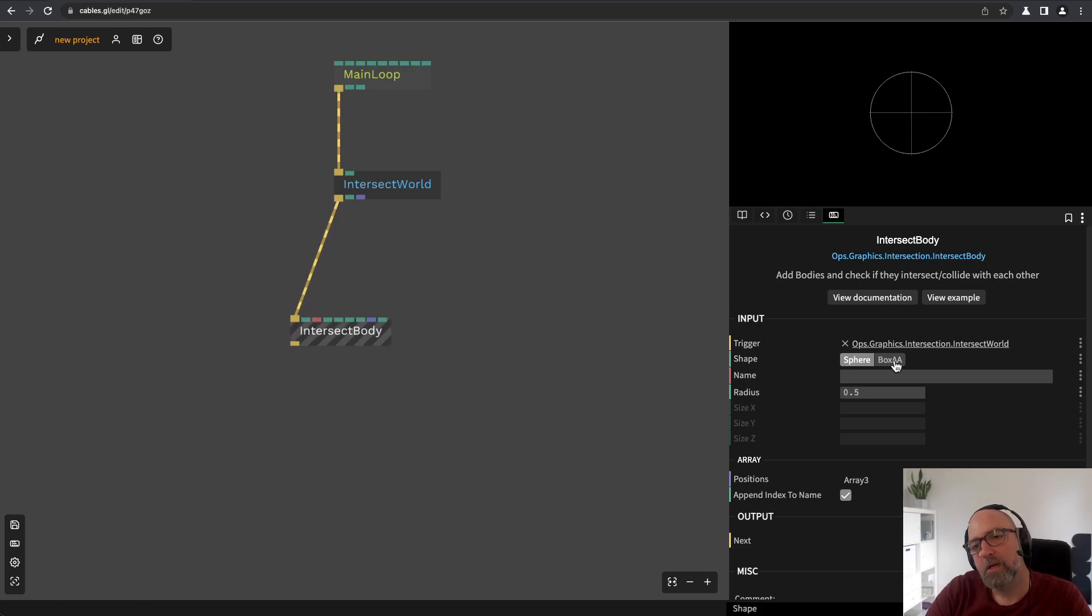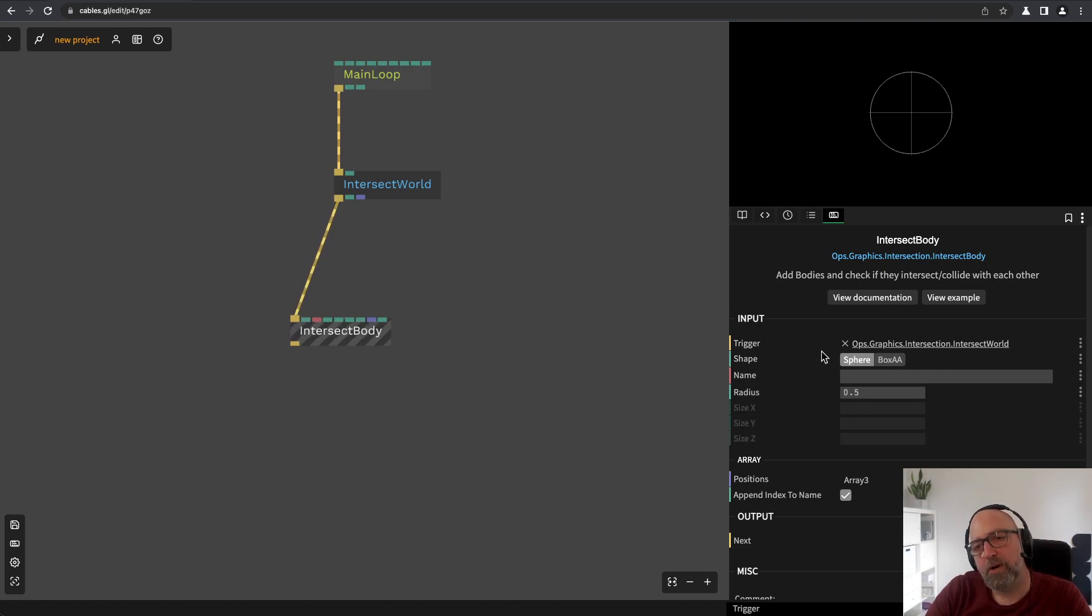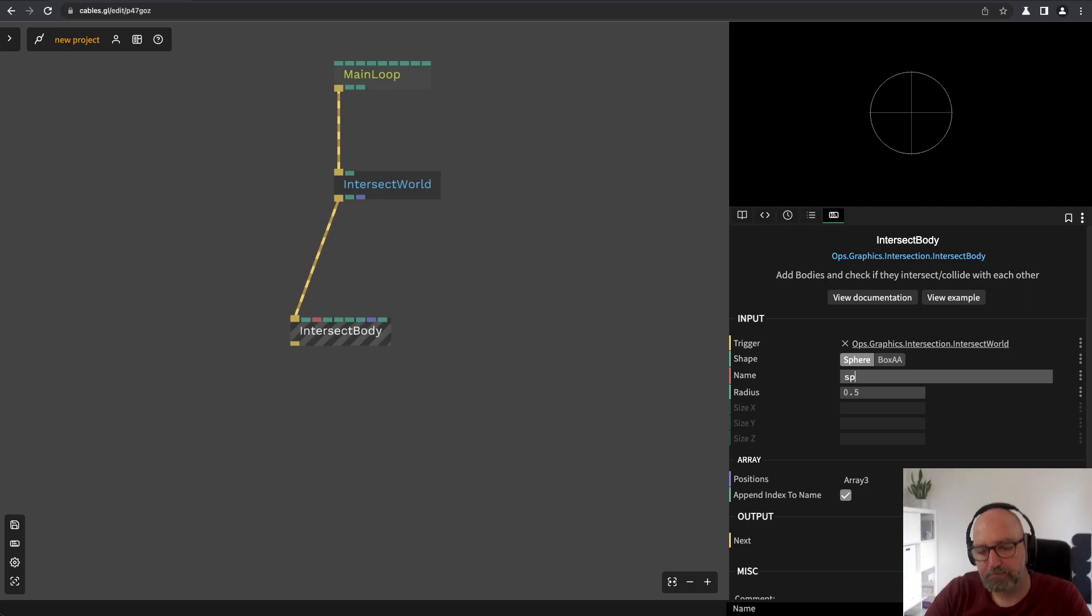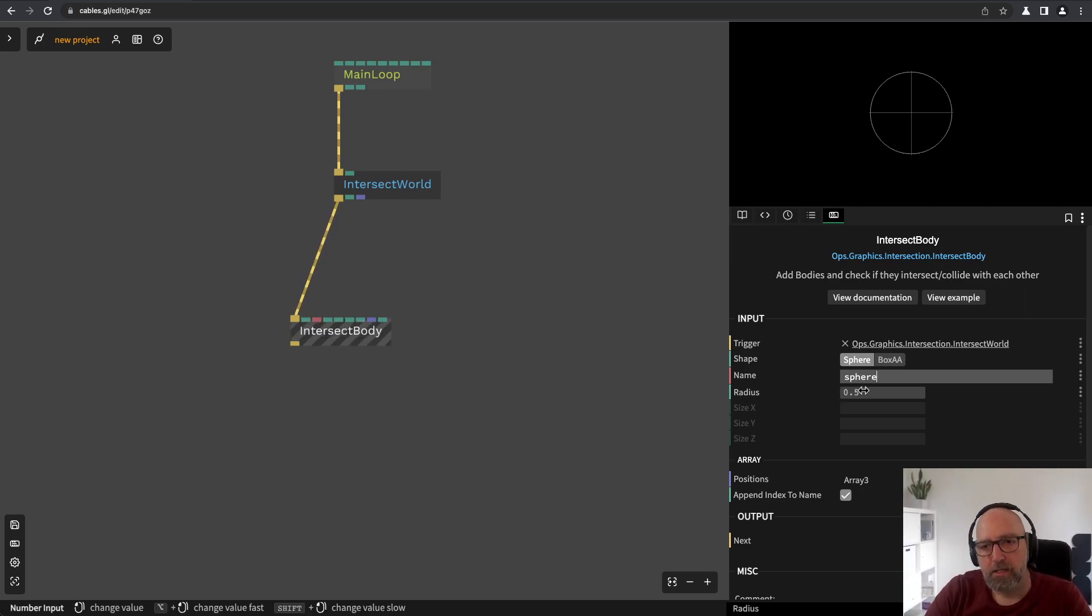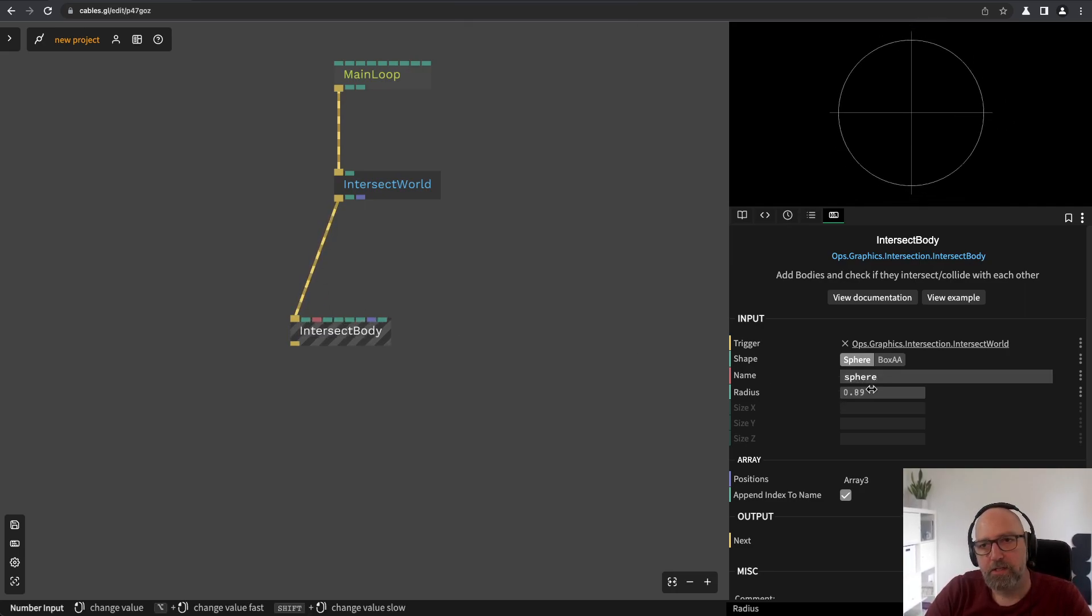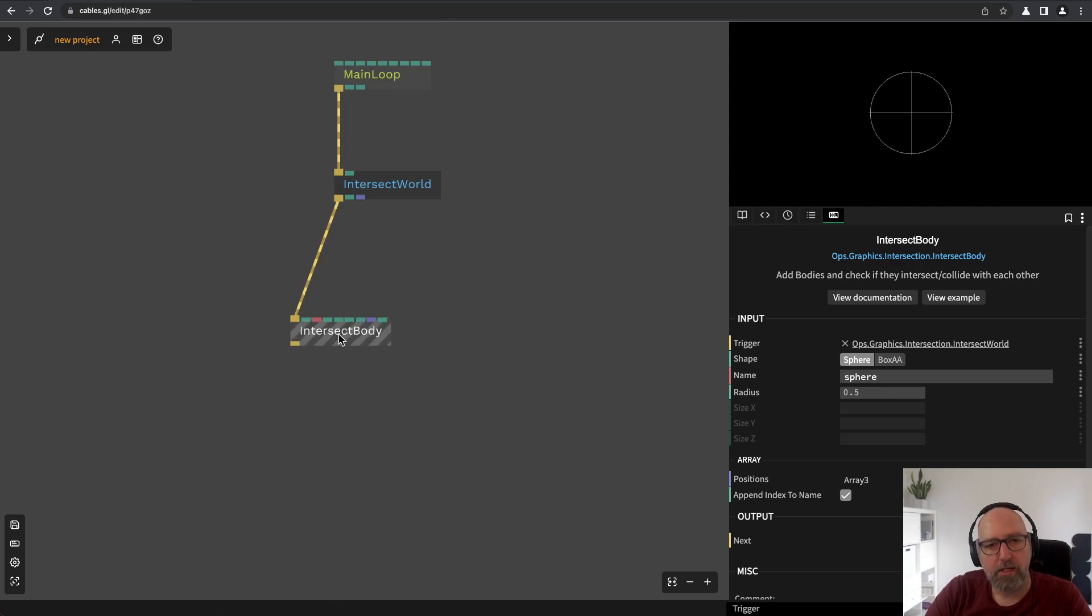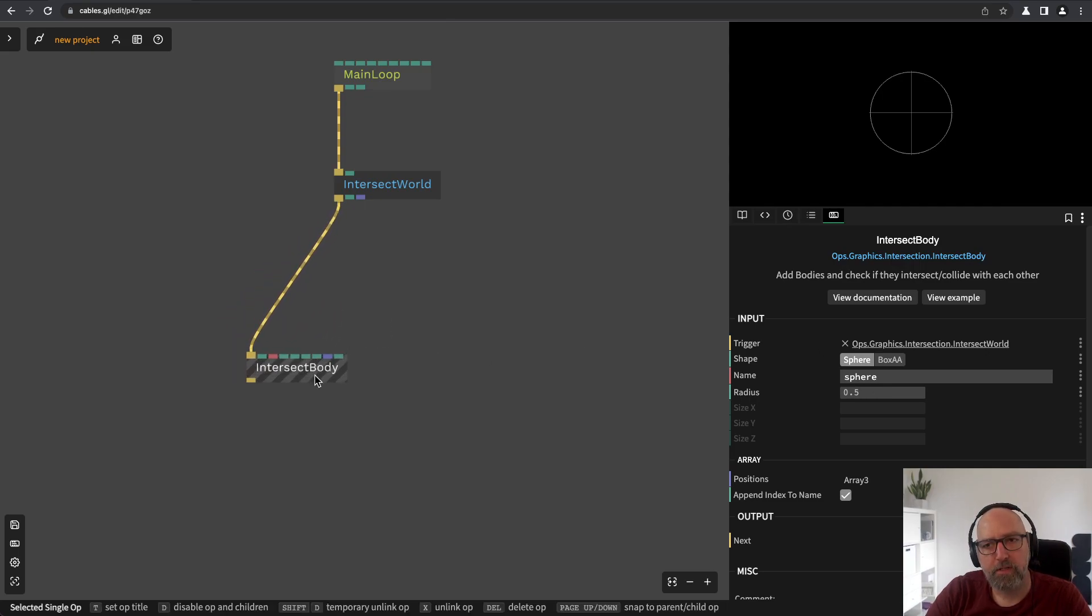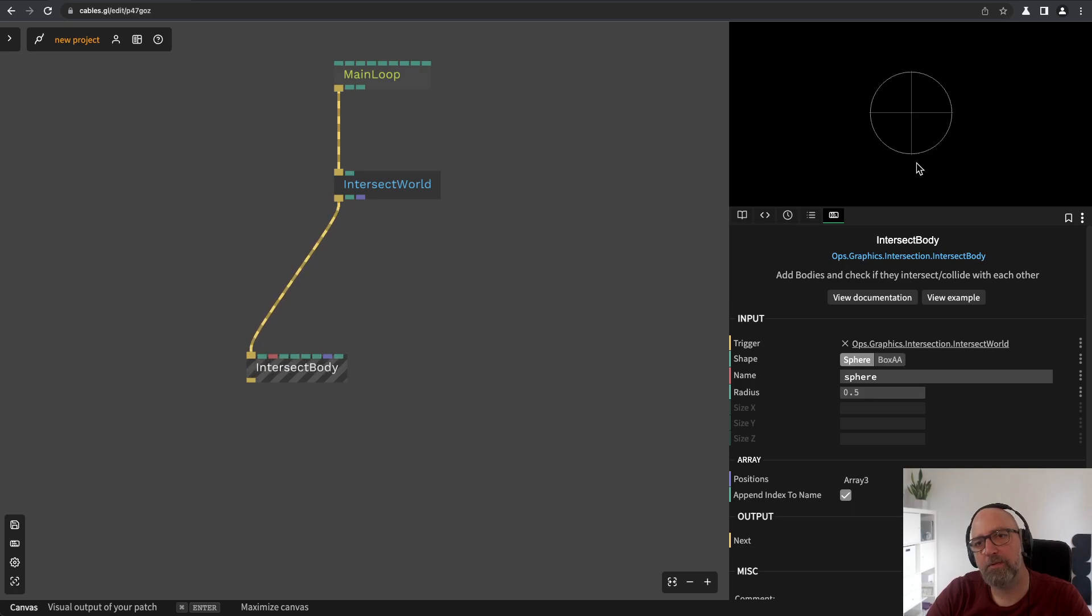You can change the shape here and there will probably be more shapes coming up soon. I can give it a name. So, let's just call it a sphere. And I can change the radius and so on. And so now our world contains a sphere.